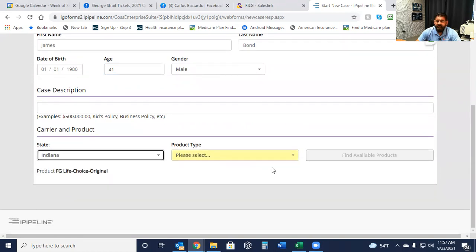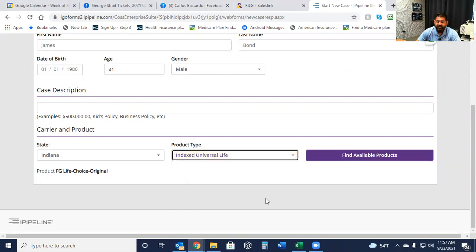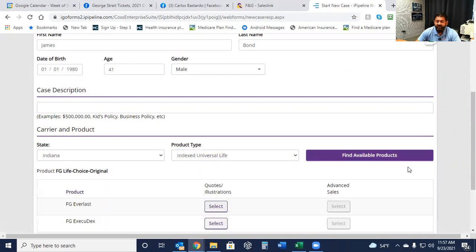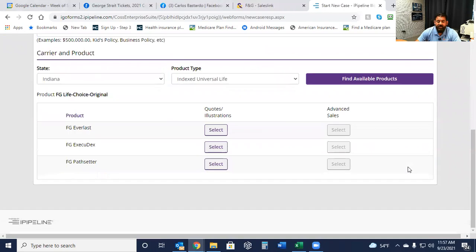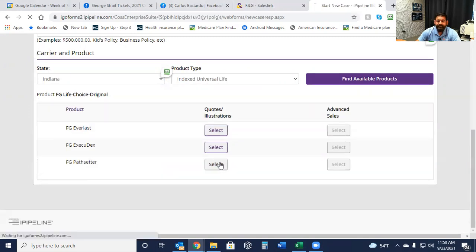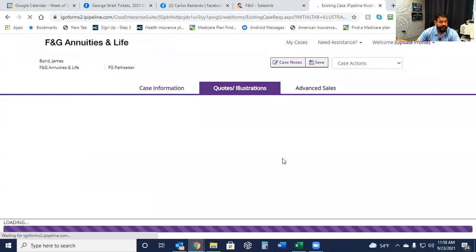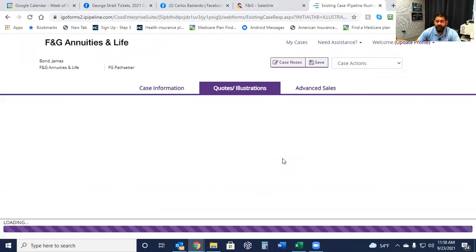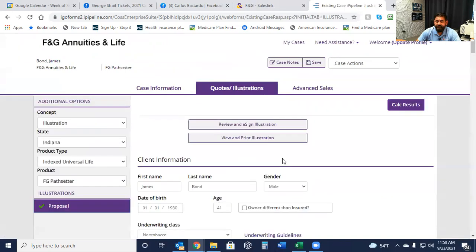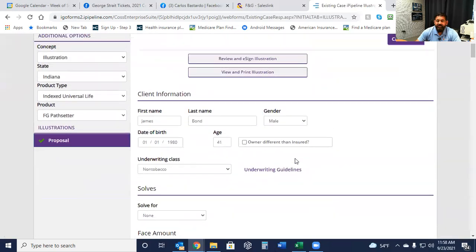You're going to select the product. You're going to want to pick Next Universal Life. Find Available Products. And you want the F&G Pathsetter. Path Setter Select.